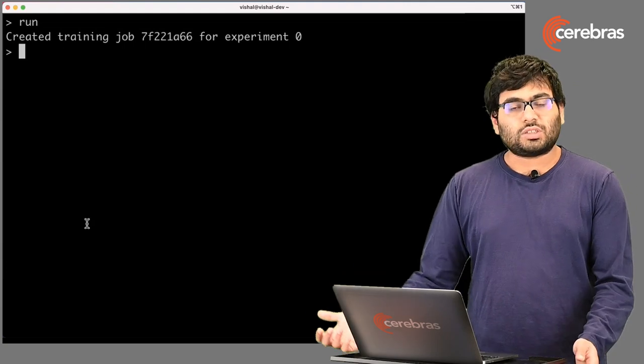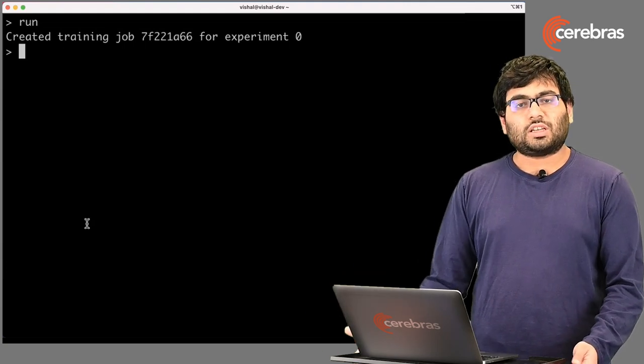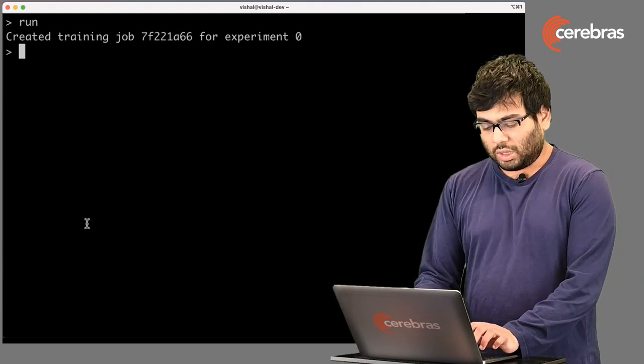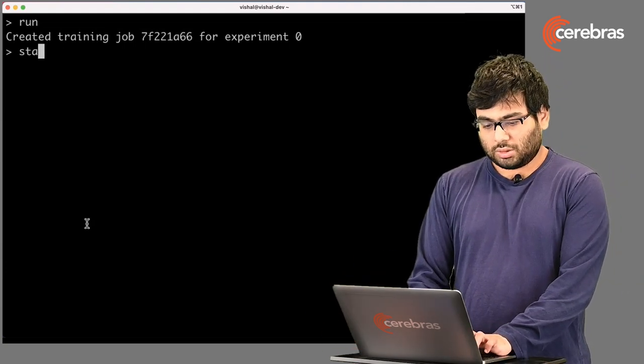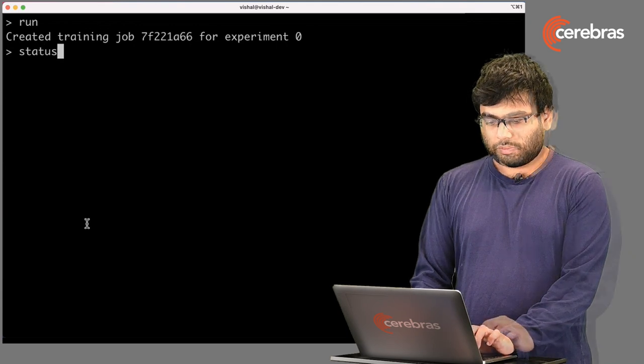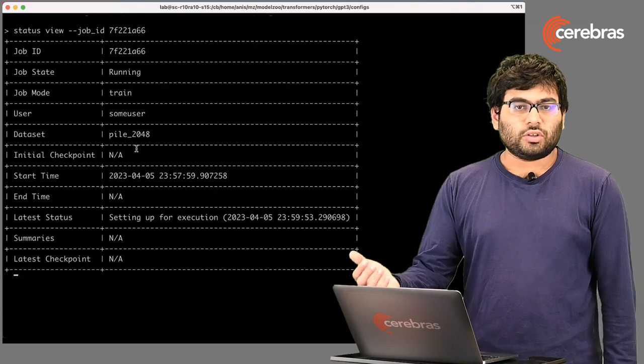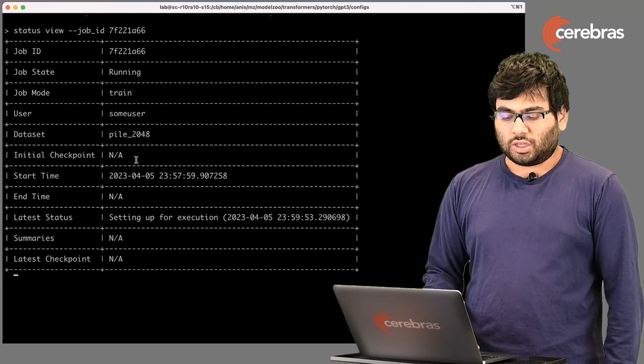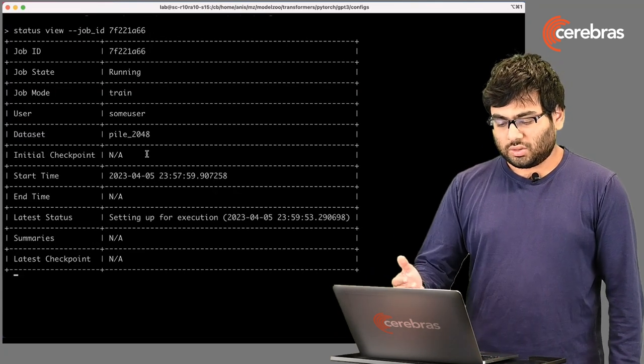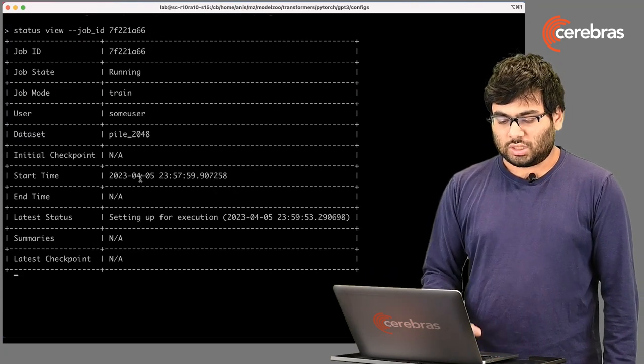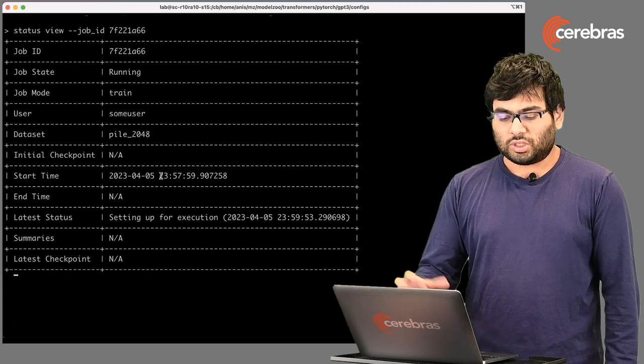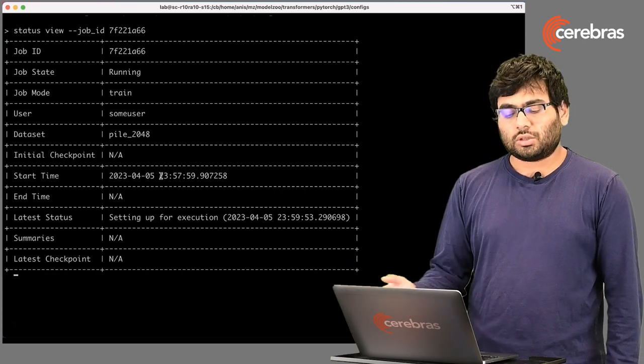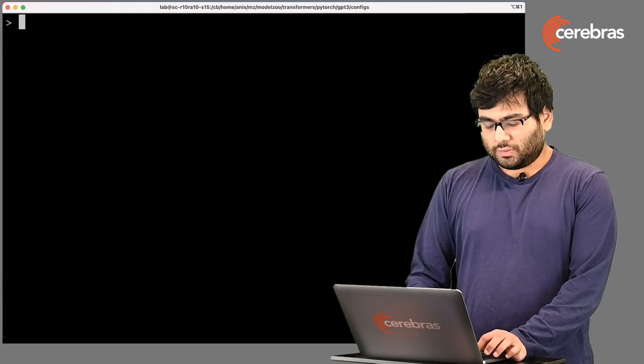Obviously, you want to see the state of things, and the way we do that is we type status, and this will give you in greater detail of the results so far. You can see here it's training from scratch. That's why there's no initial checkpoint.